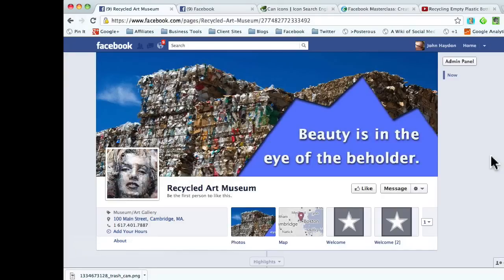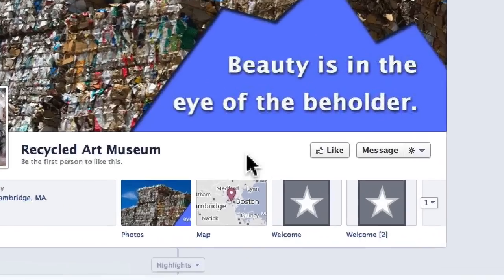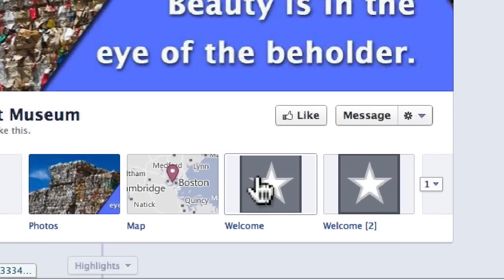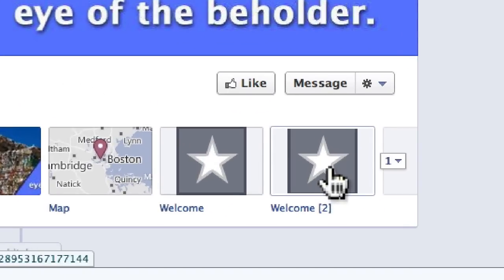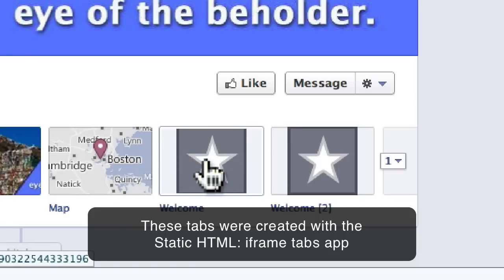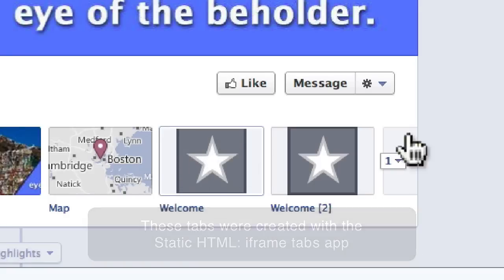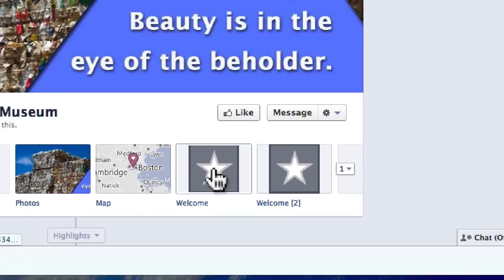This video is going to show you how to change the view icon or the tab icon on your Facebook page. If we go to this Facebook page — Recycled Art Museum — we have two custom tabs on our page. There's a default icon that comes with the page, and obviously it's not going to match our brand. We want to upload new images to replace these two images.